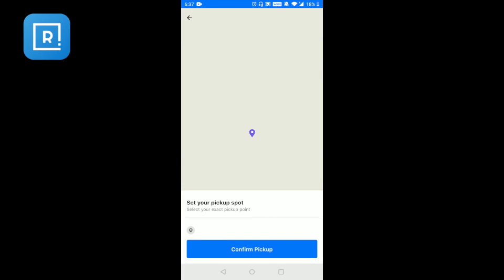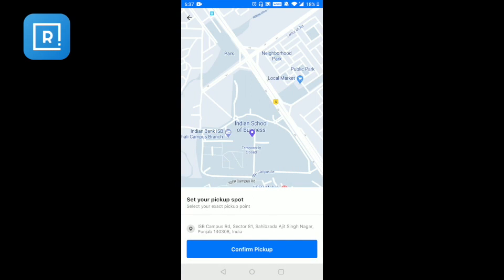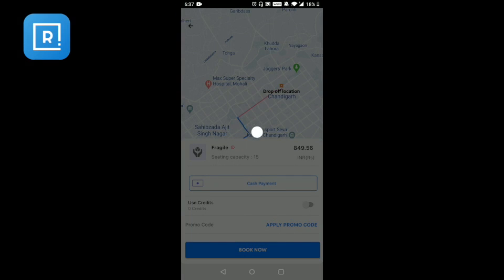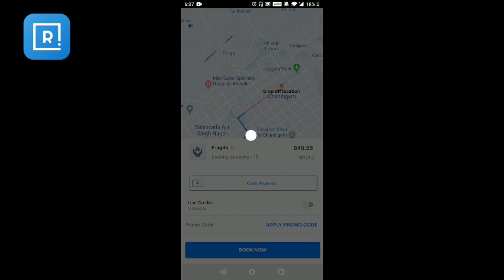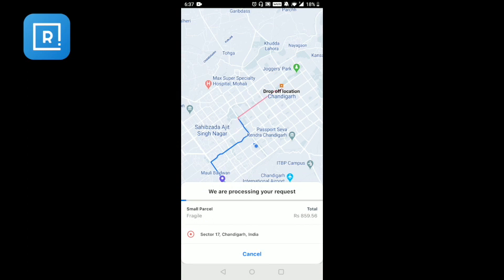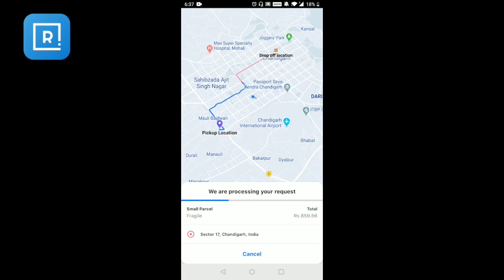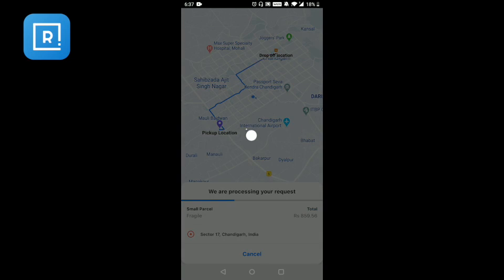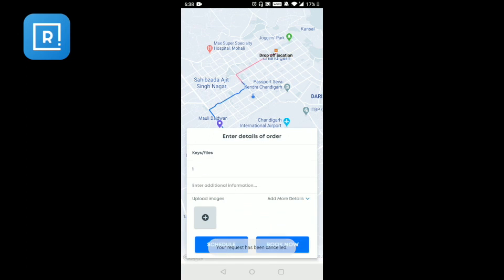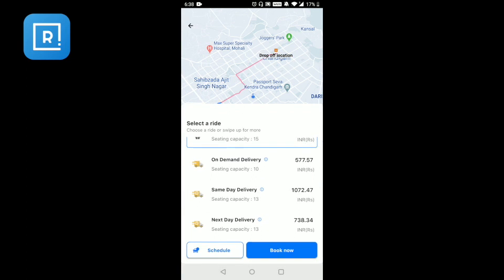Once you confirm the pickup, the application will confirm the booking. If you have any pending dues from previous trips, you can pay those to the driver on the next trip. The processing assigns the nearest available person for the job. You will be able to see the pickup and drop-off address on the map, and you can also cancel the request at this point.